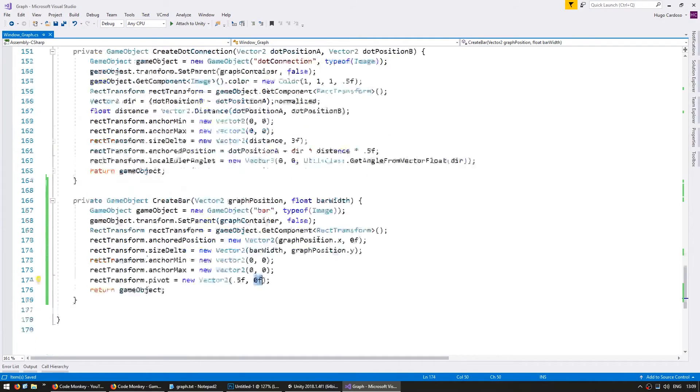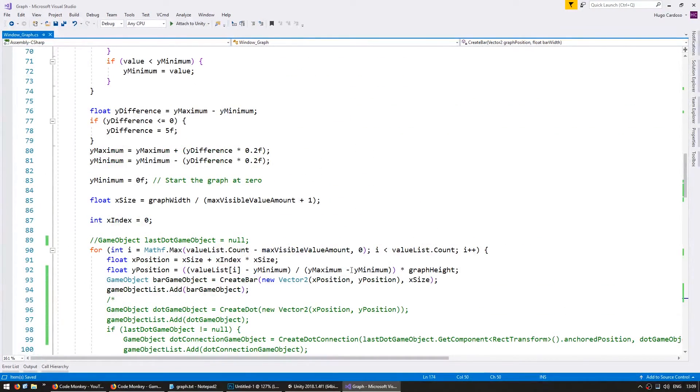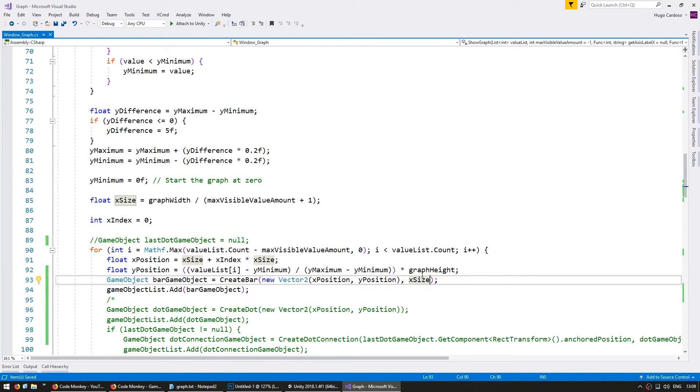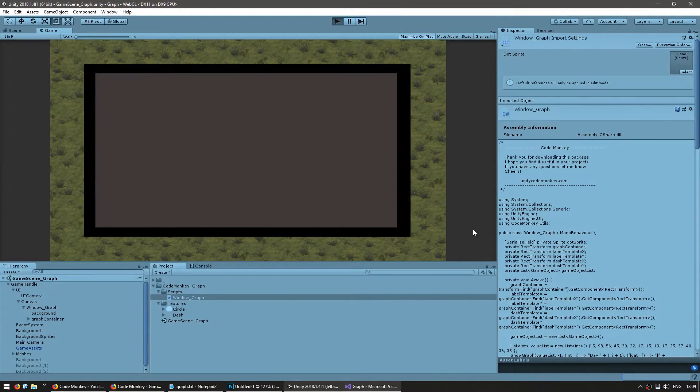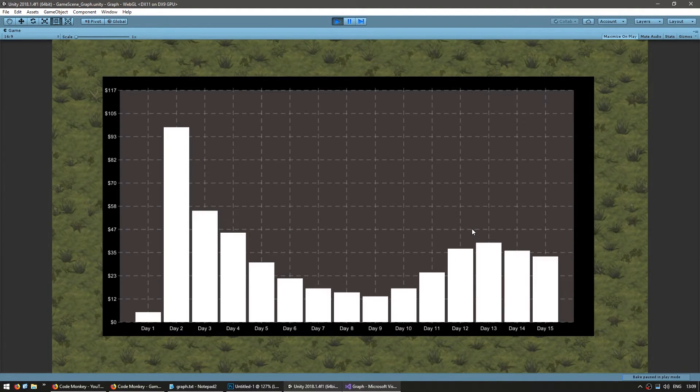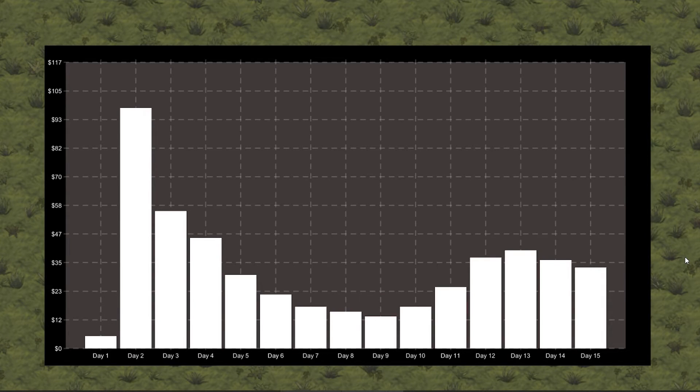If you want the bars to have a different width, let's say in here, instead of sending our entire x size, let's just send 90% of our x size. And this way we can spawn bars with a bit of a gap between them. So there you have it. We have transformed our line graph into a bar graph.